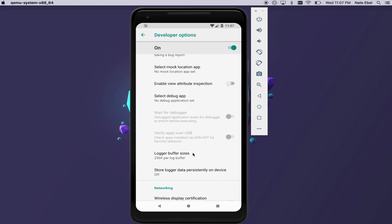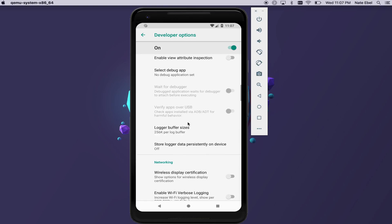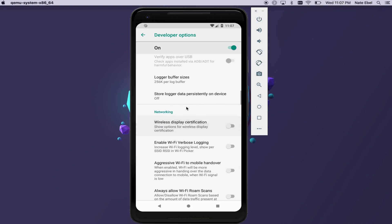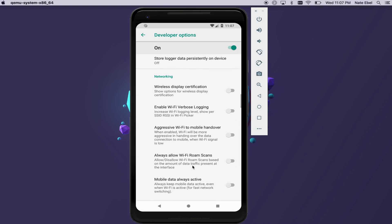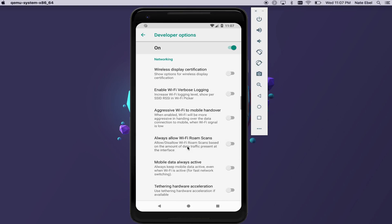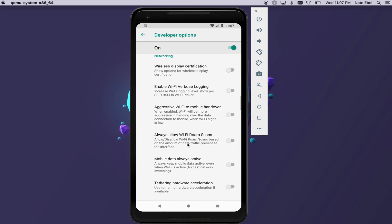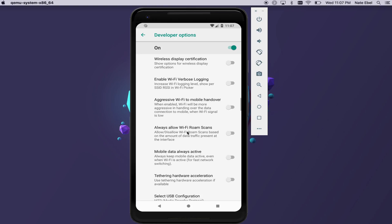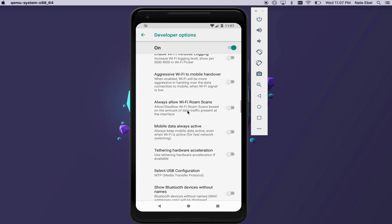As we continue to scroll down the list, we'll see a whole slew of networking options that we can use to test and debug various network connection states.